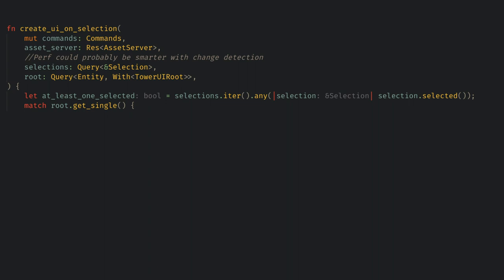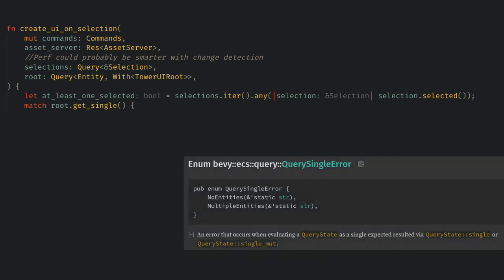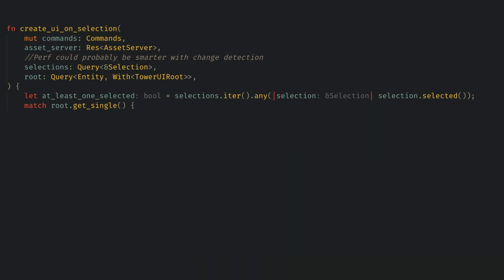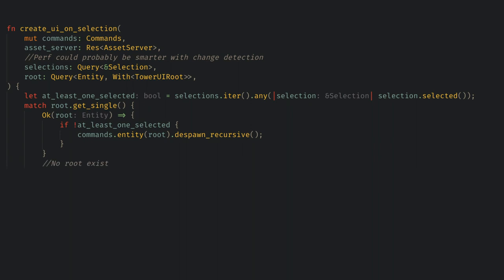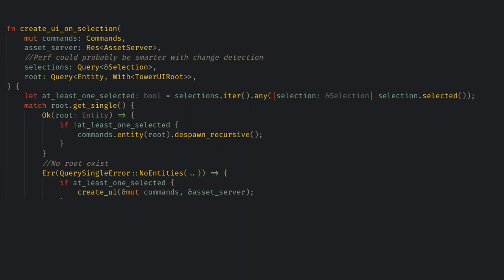If the result returns okay then there's already a root so if nothing is selected anymore then we want to despawn our buttons. If it returns an error with no entities then there's currently no root UI so if a tower base is selected then we need to spawn the UI.